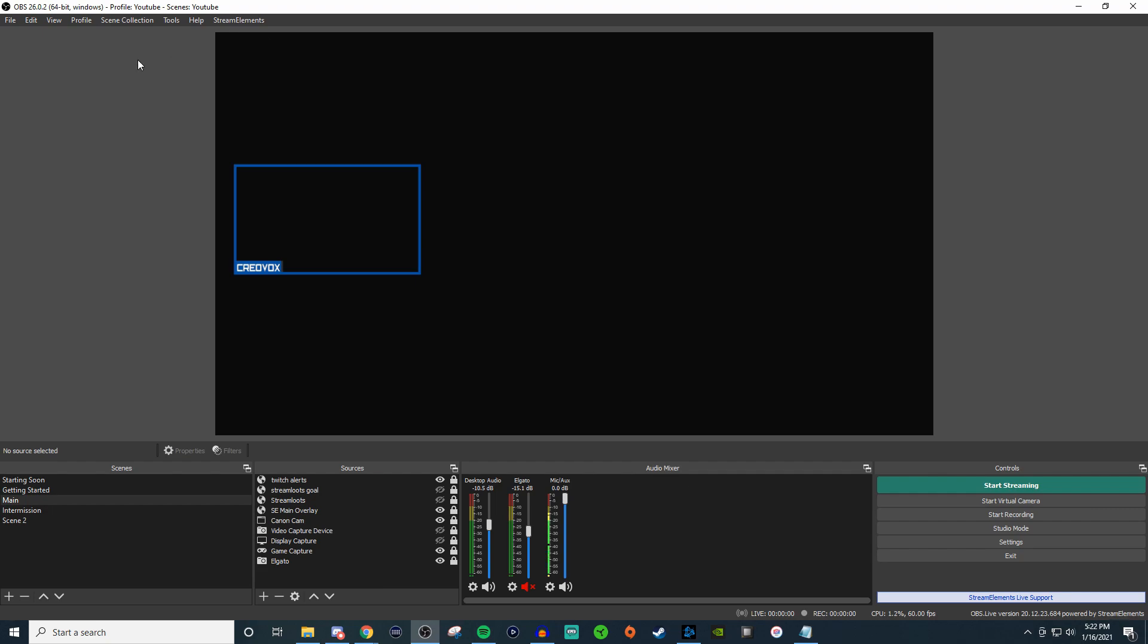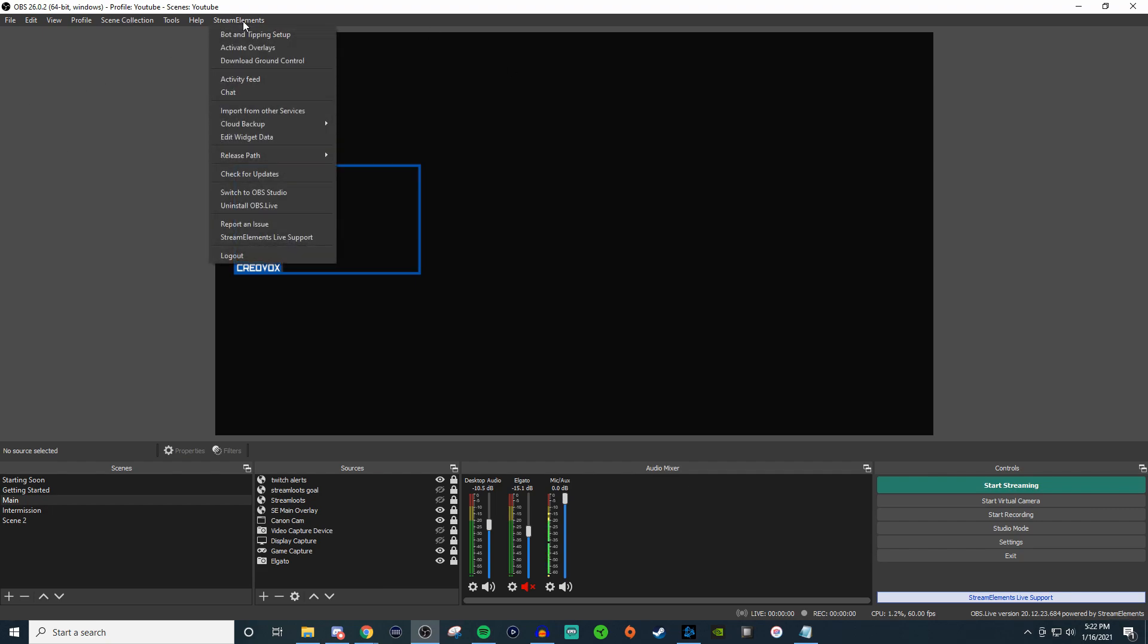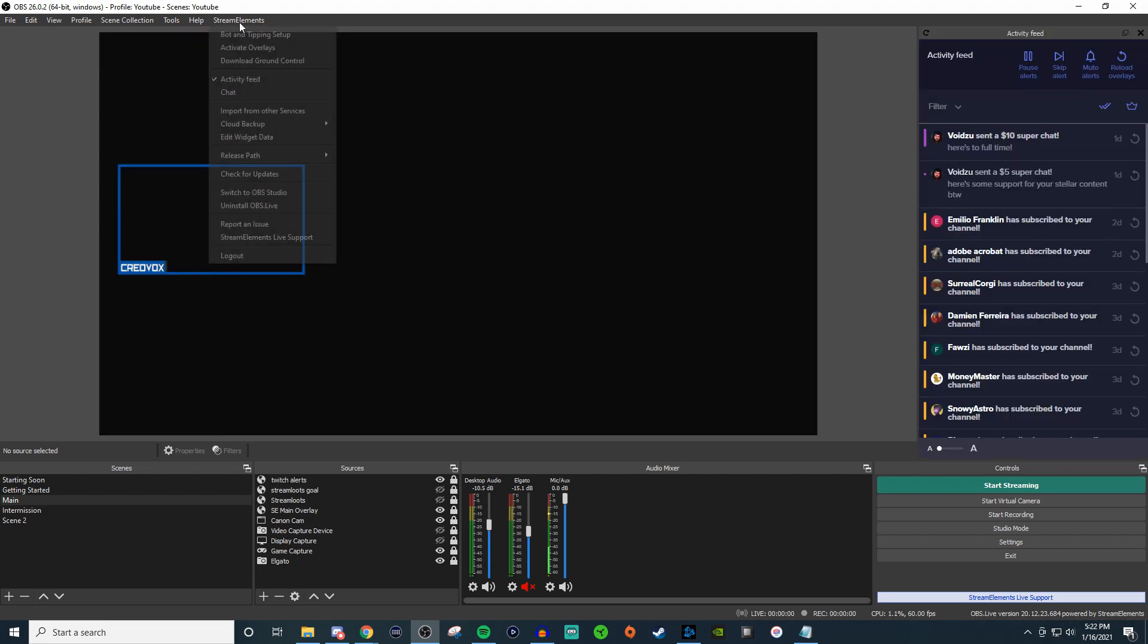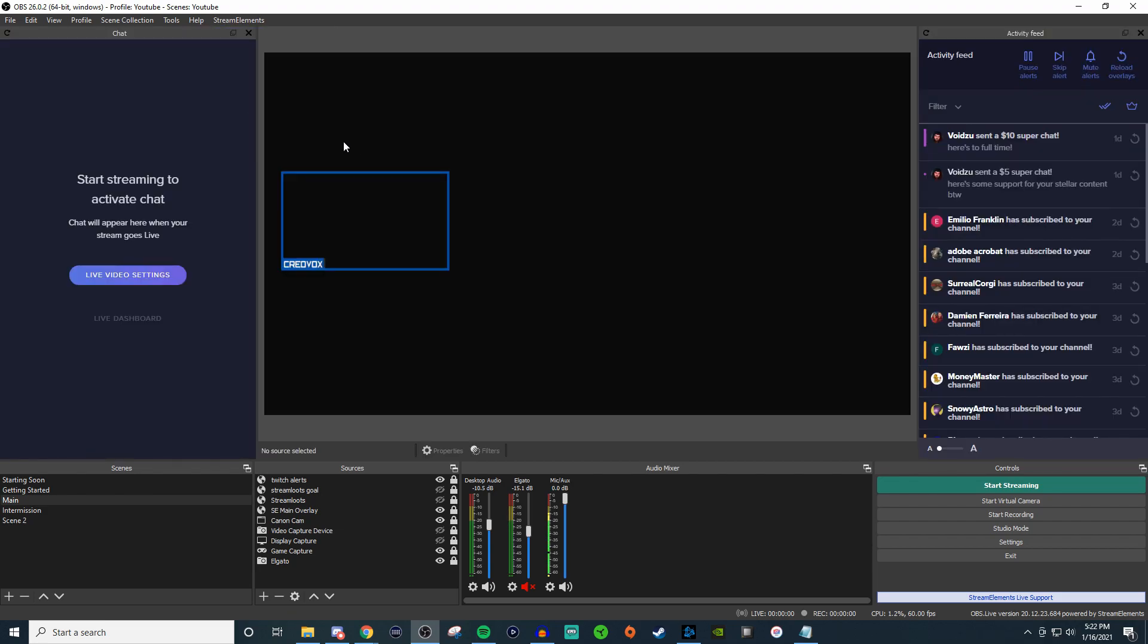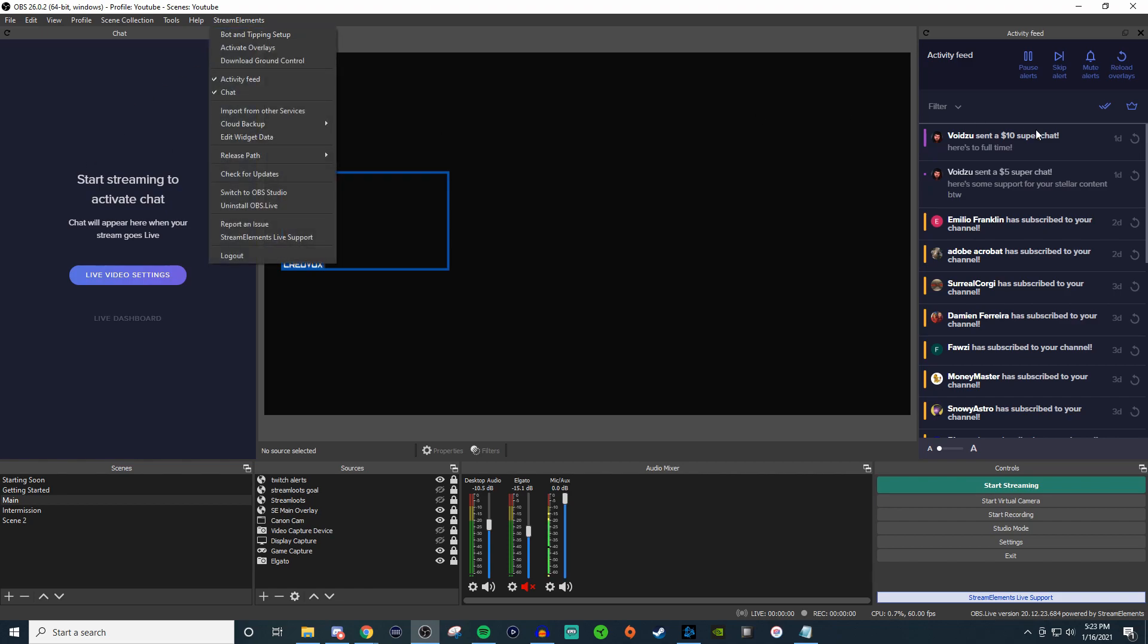If it does and you still don't see anything then click on here and double check to make sure activity feed and your chat is checked. That way these two things will show up.